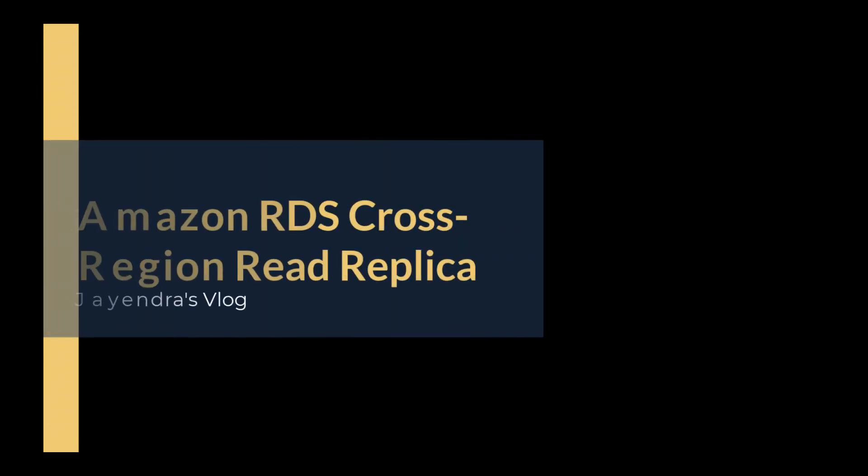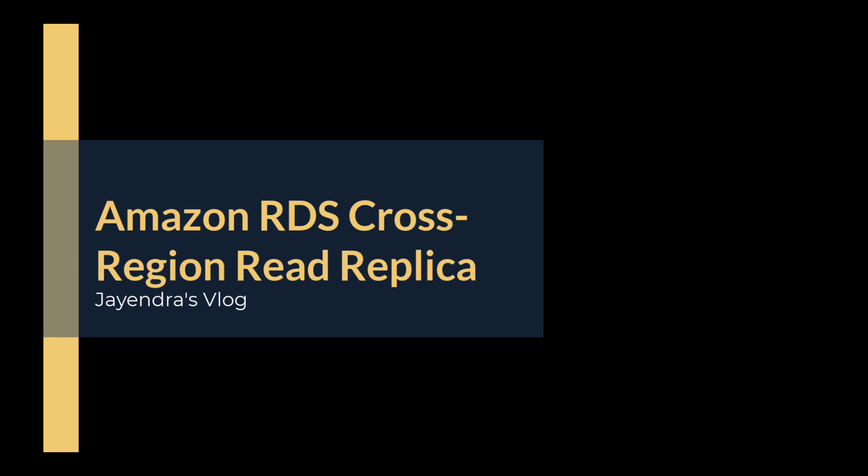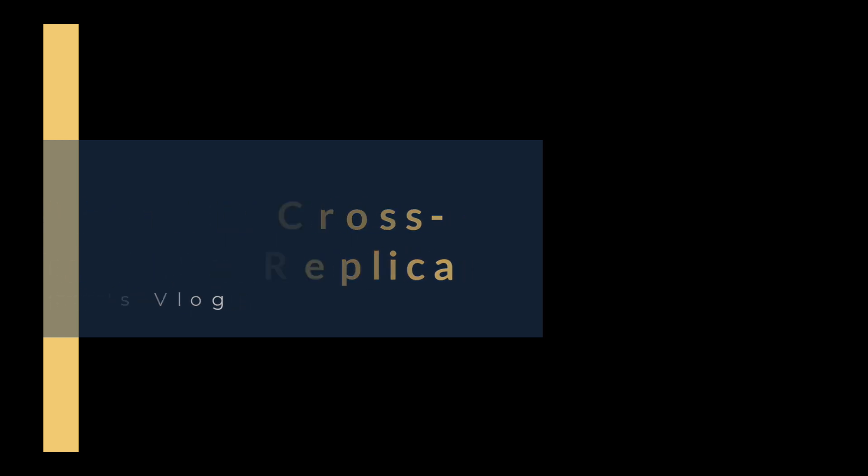Hello all and welcome back. In this video, we are going to cover Amazon RDS cross-region read replicas followed by a quick demo.